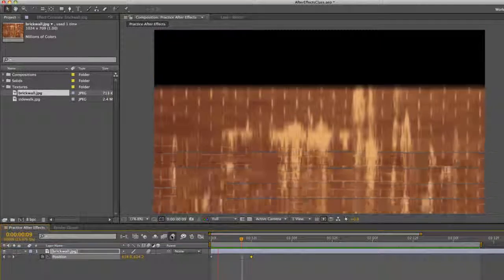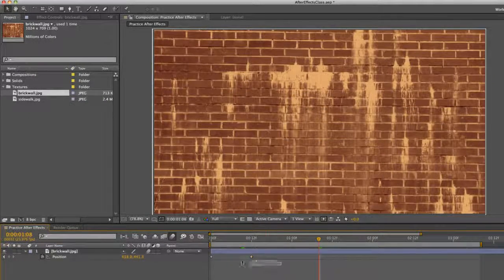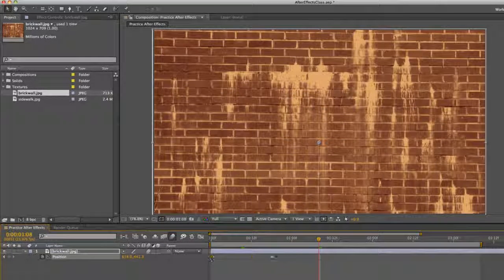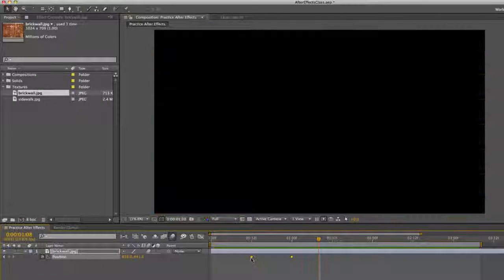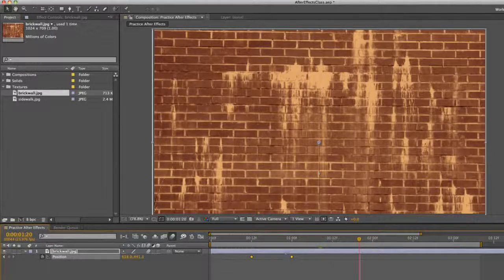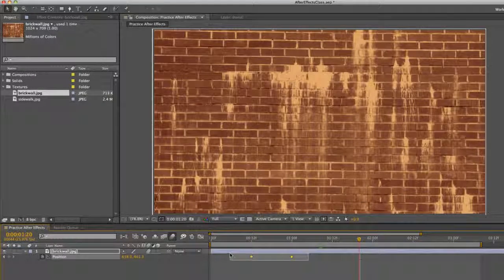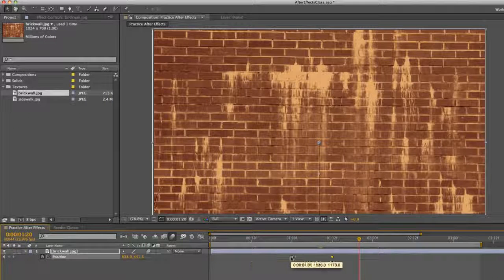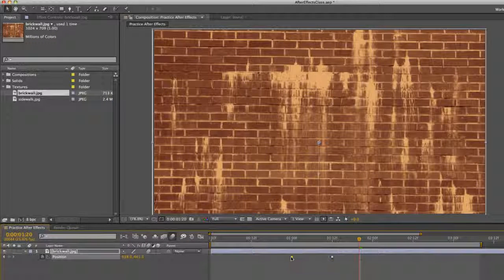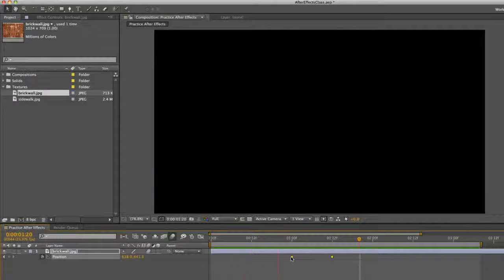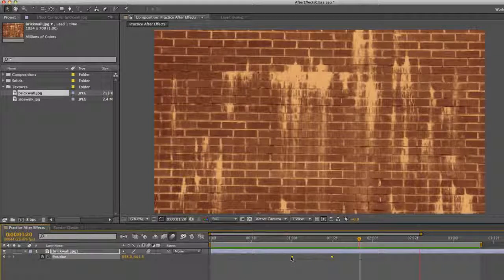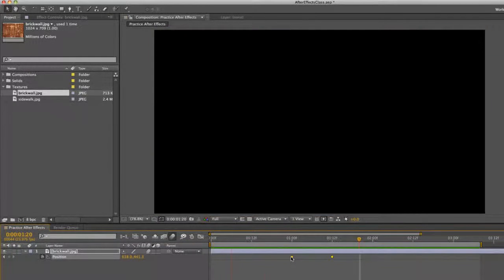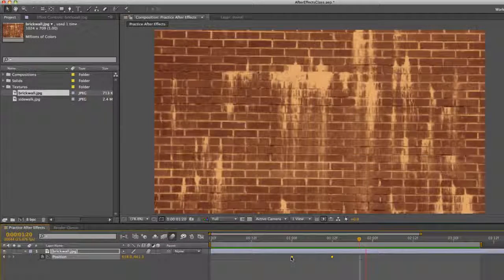So that looks a little bit more natural for motion because it's a little blurry. And as you saw right there what I did, I can select multiple keyframes and move them together. So there we have our wall entering frame.